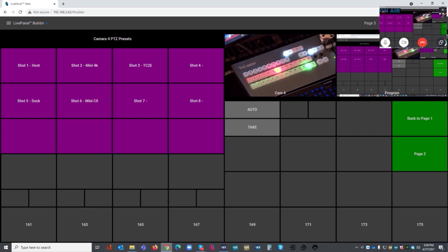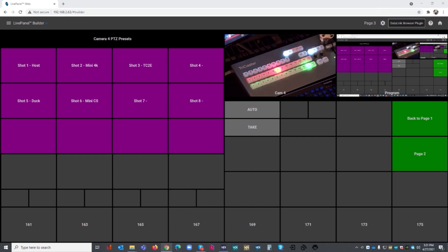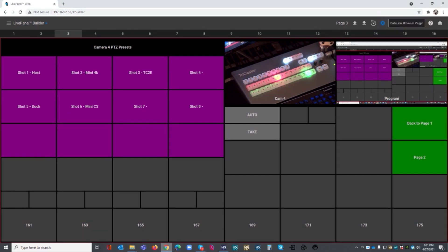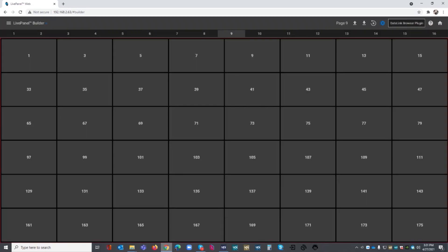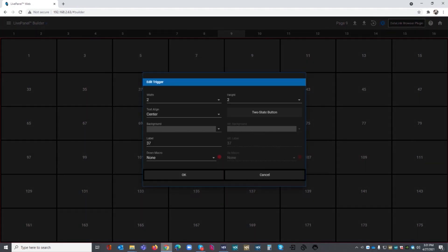There's so many different ways you can do this inside LivePanel. You have 16 pages that you can set up. Let me actually move my preview window so I can see what's going on. I'm able to control whatever page I want to. I'll pick a blank one, for example, page 9.